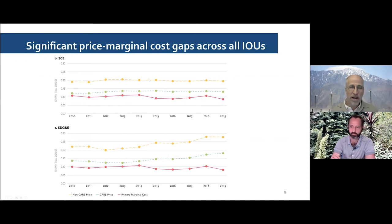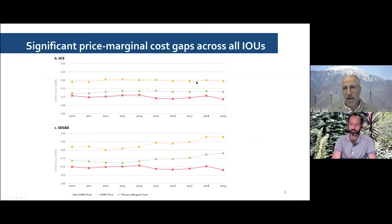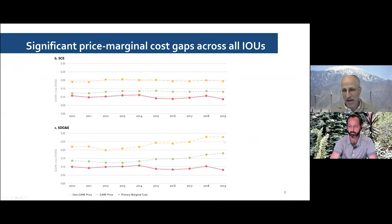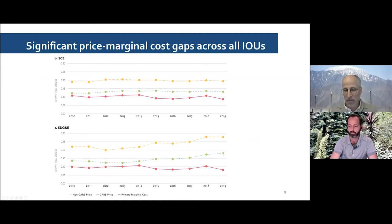For Southern California Edison and San Diego Gas and Electric: Southern California Edison has somewhat lower rates, though still well above social marginal cost. San Diego has much higher rates — the highest in the state — well over triple the social marginal cost. Even their low-income customers are paying a very large premium over social marginal cost.